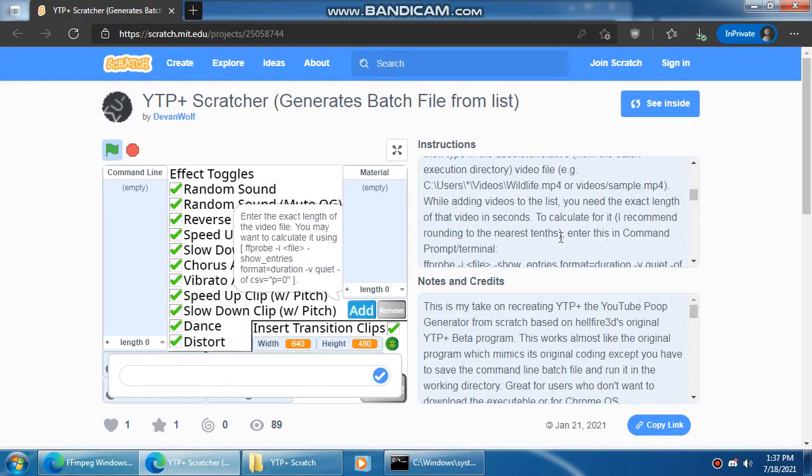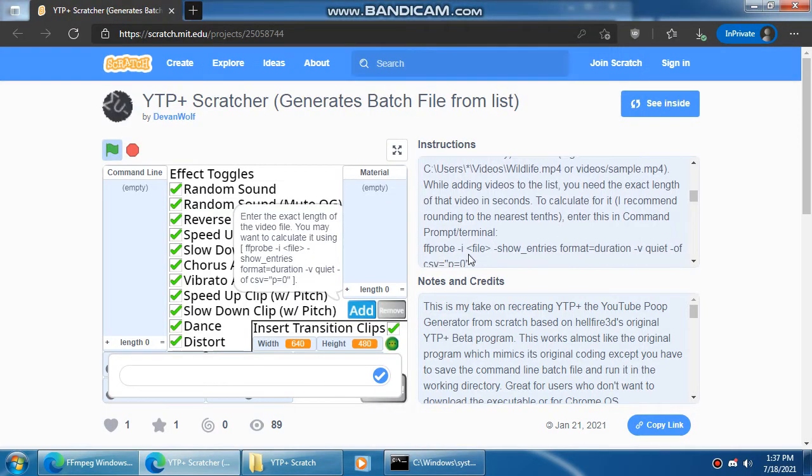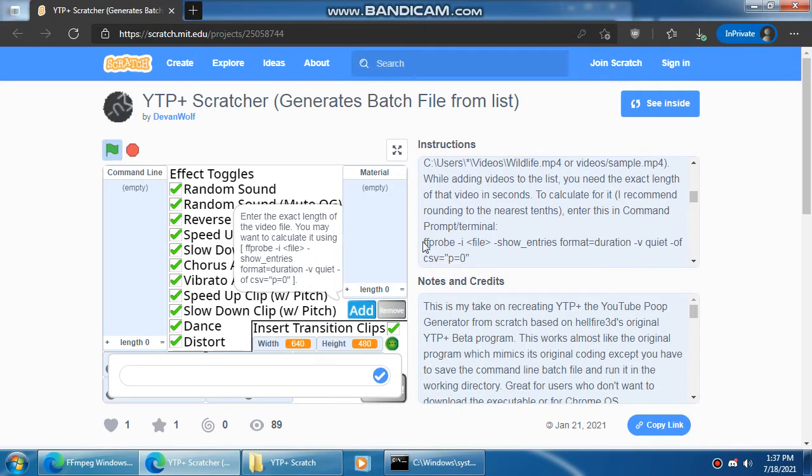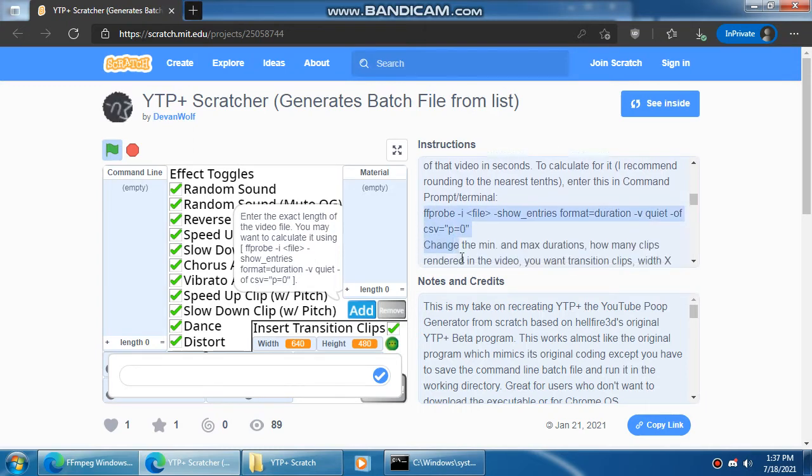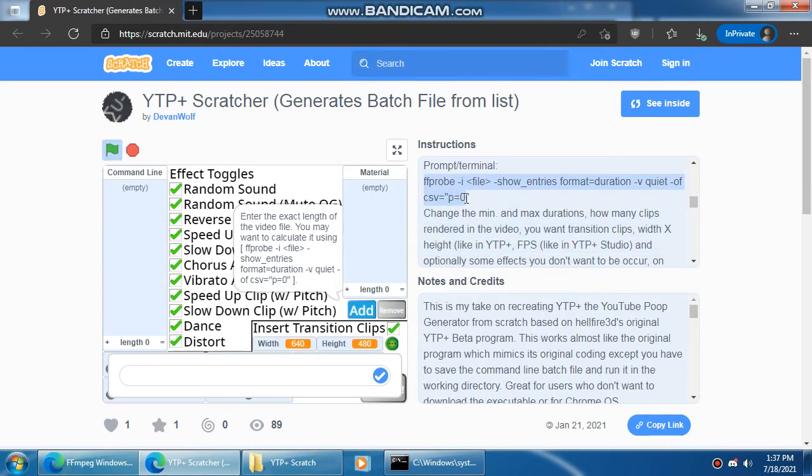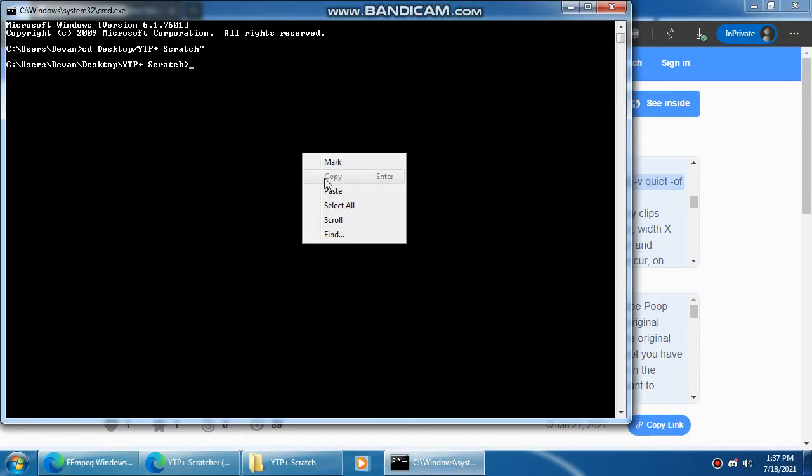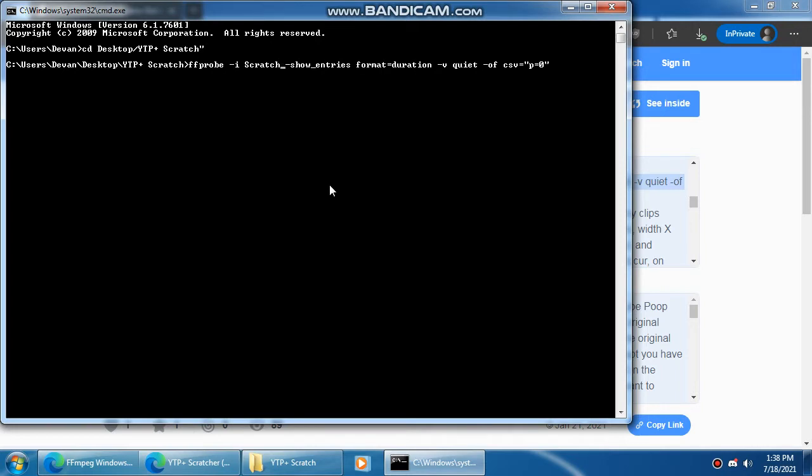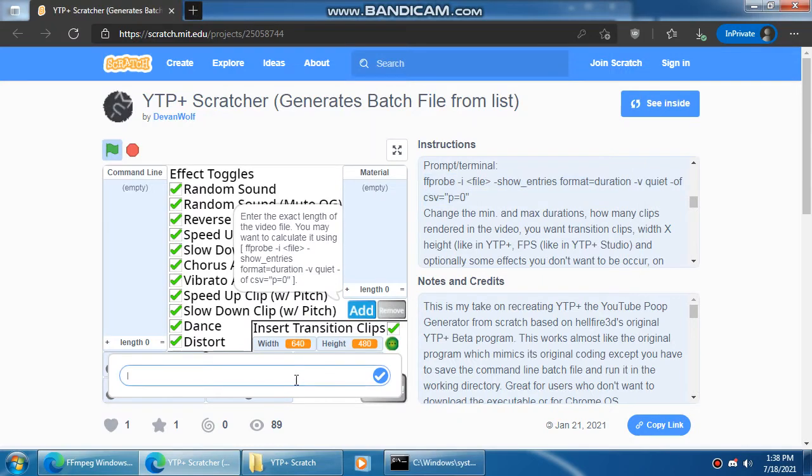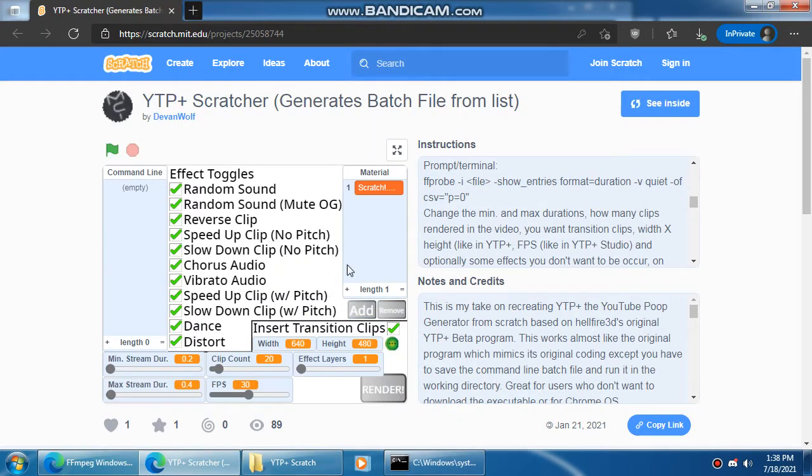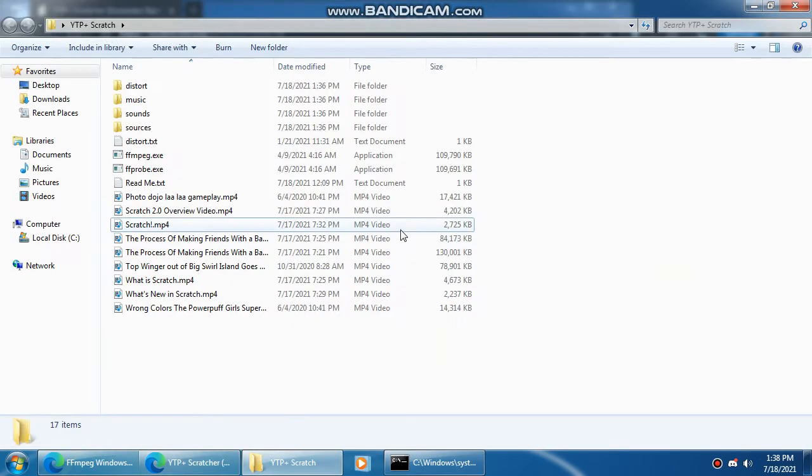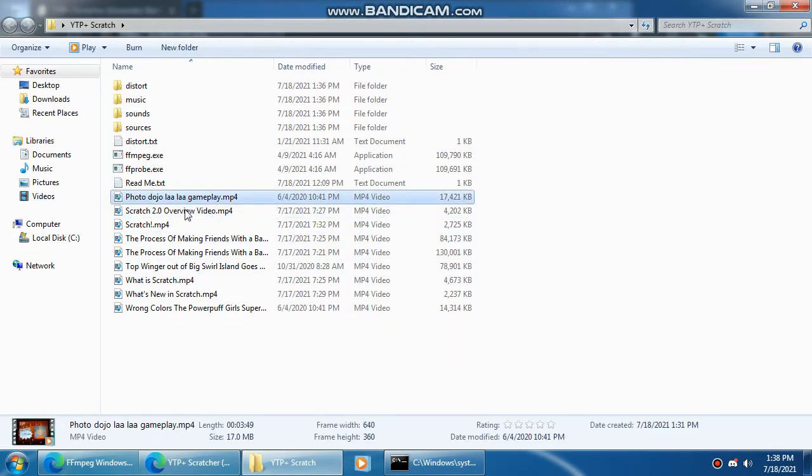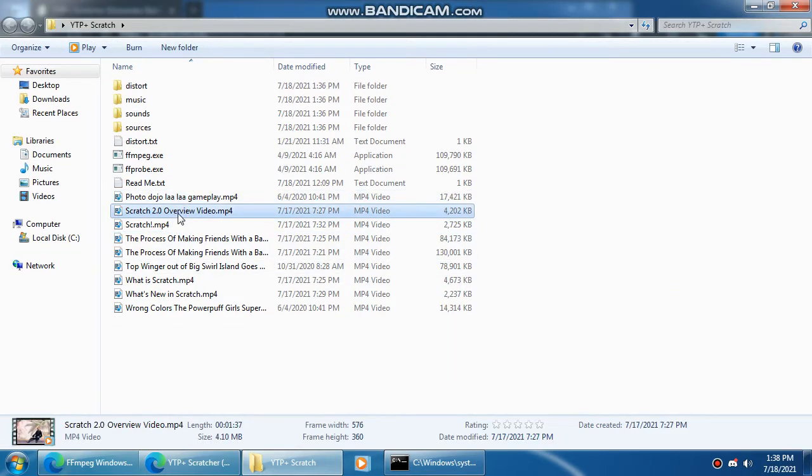Then you want to calculate it with ffprobe. And you'll get your length in seconds. So 57.9. Now I'm going to repeat this for the rest of those videos.